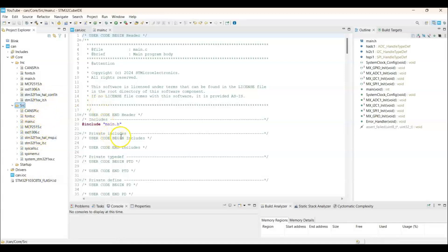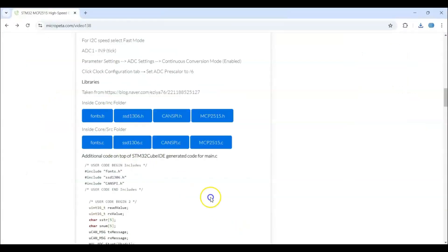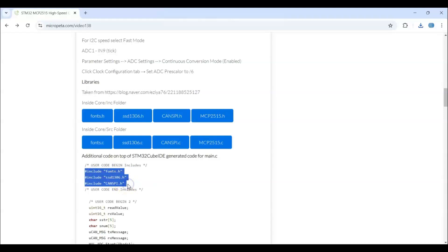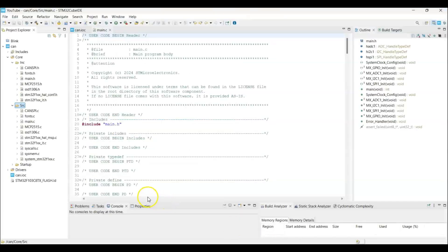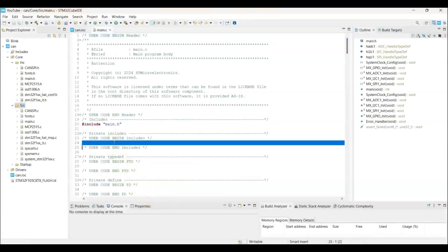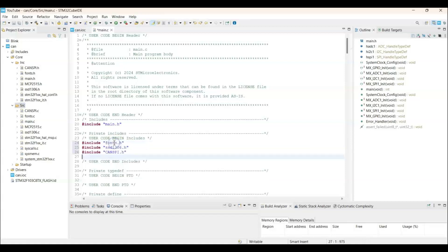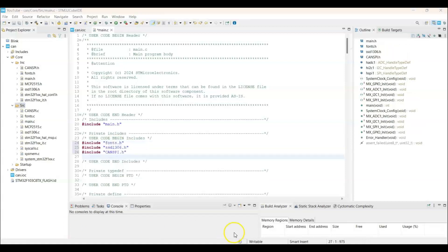Now in the main.c file. These are the code I have given. So we just copy and paste. In the includes. We paste these three lines. That is here. Here we paste it.